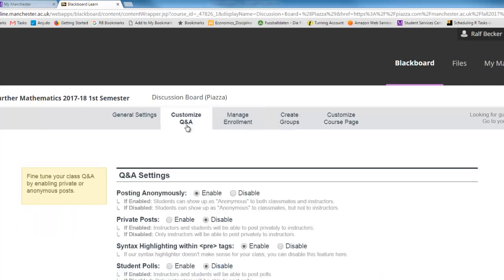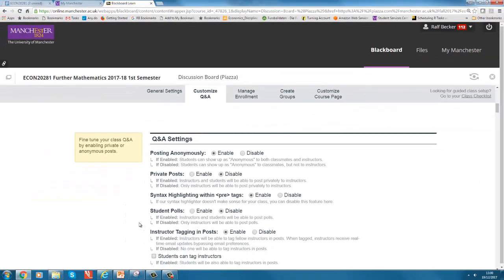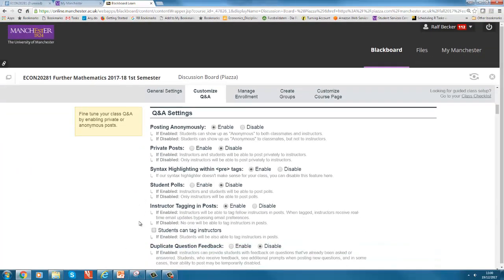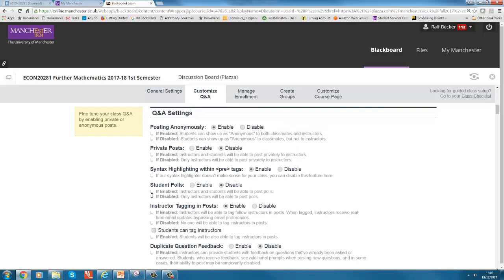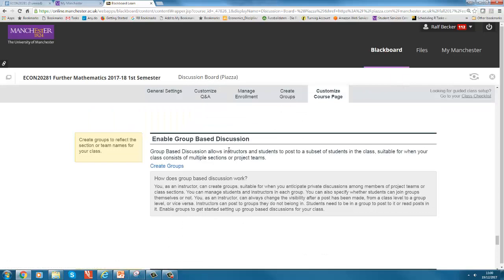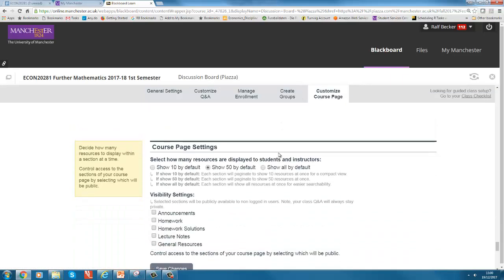If students follow the sign up link, they will get to sign up. There's also settings for your discussion board. You can enable or disable private posts, anonymous posts. Most students will possibly use that and want to use that. The other things I'm not gonna discuss here in detail, you will have to figure them out yourself if you want to use them. You can enable groups if that is relevant for your course.